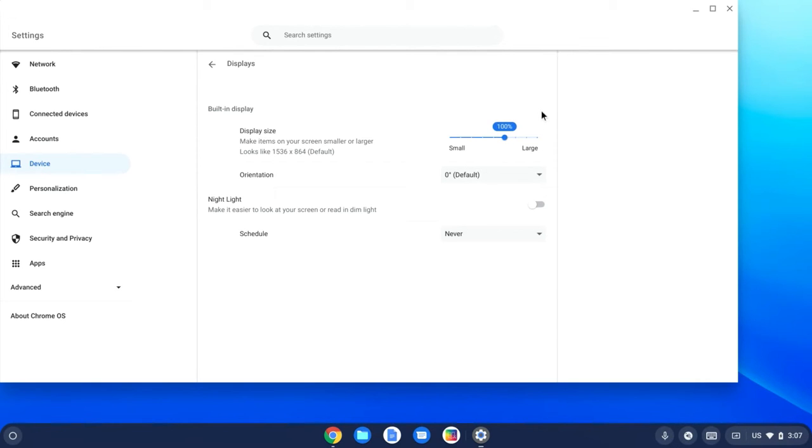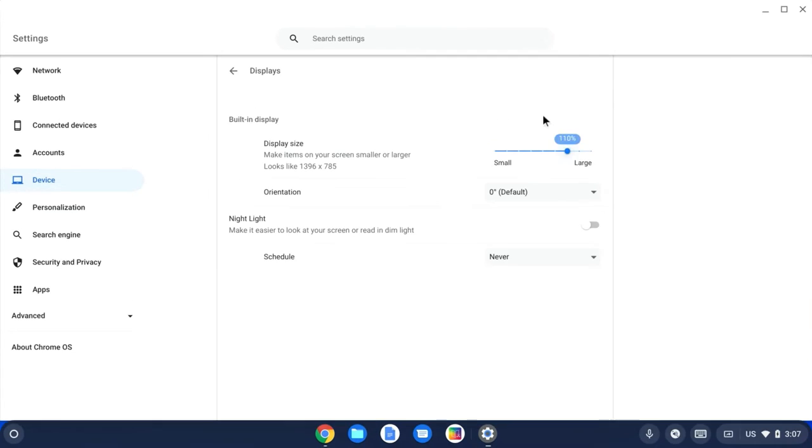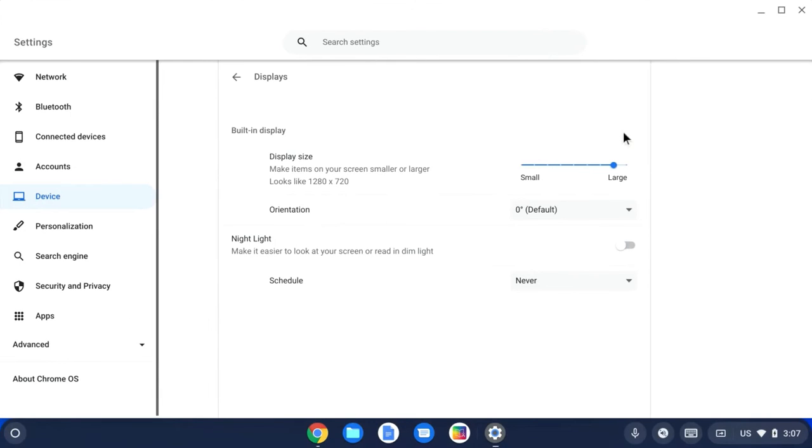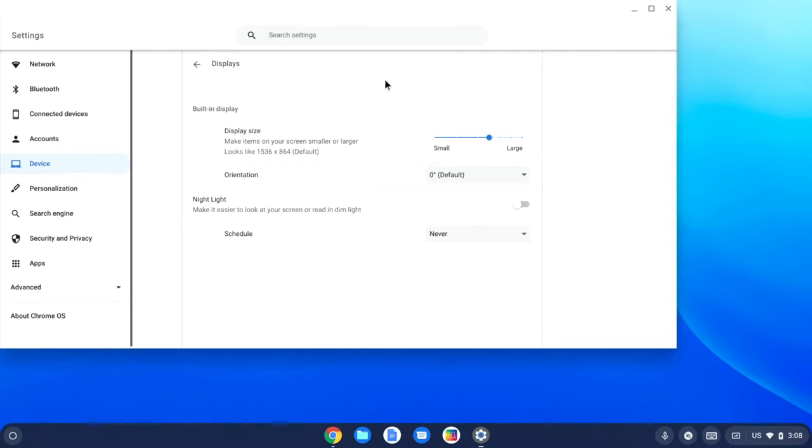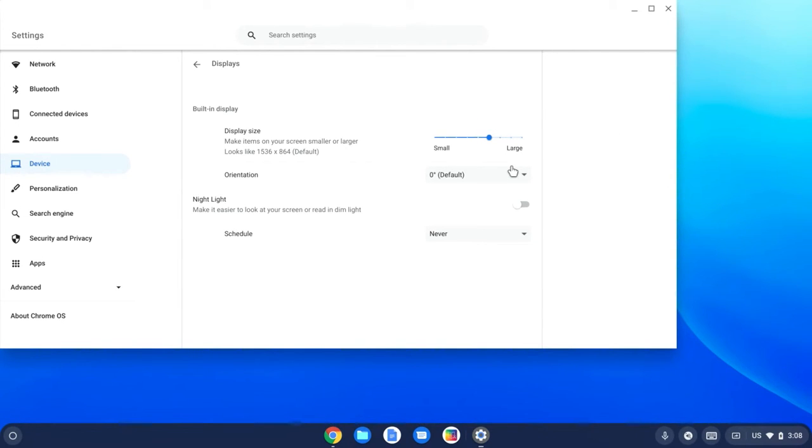So from here, this is where I can choose to change the resolution of the Chromebook. You can see everything is getting larger or everything is getting smaller. So be aware that that is there.